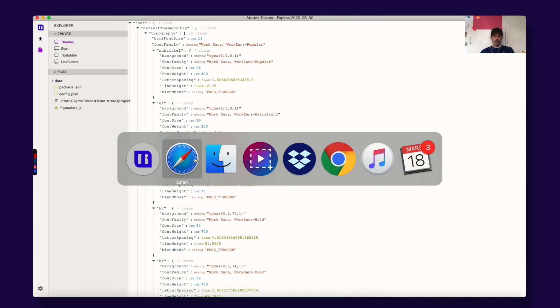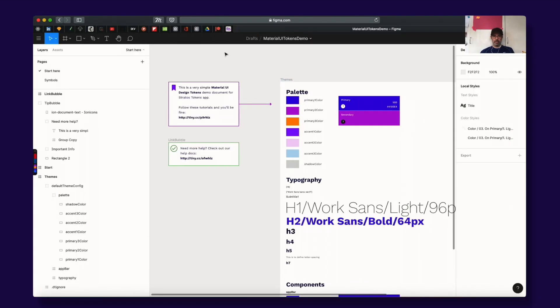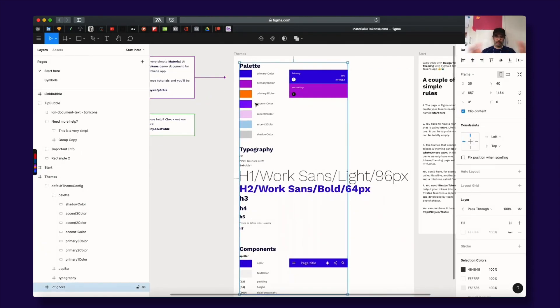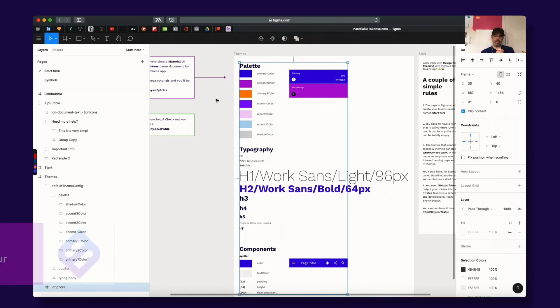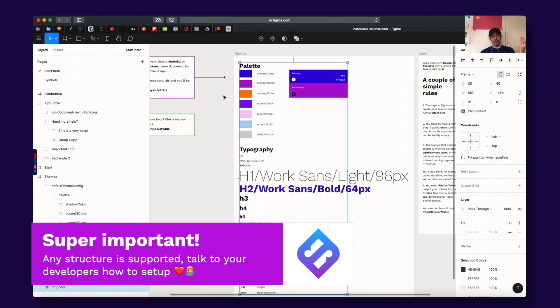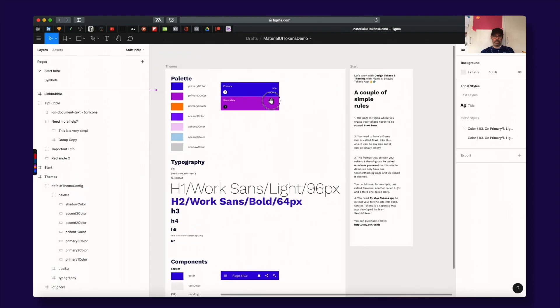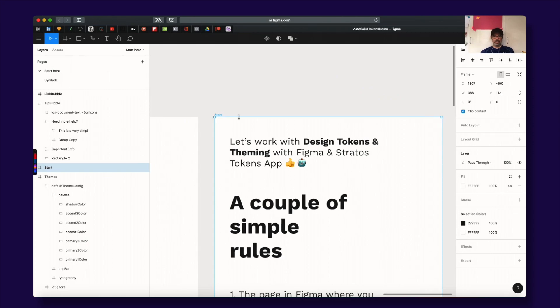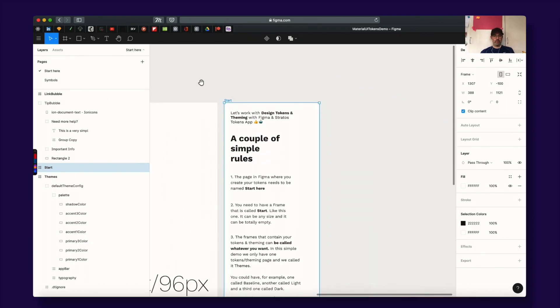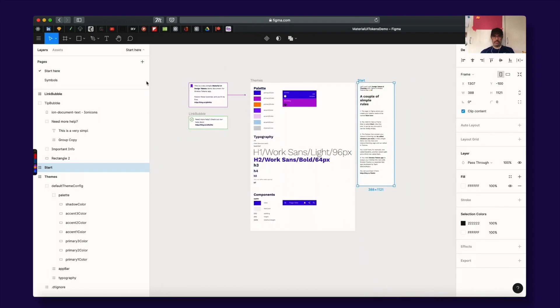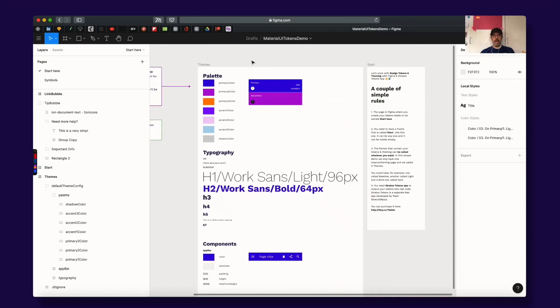So this is great. We have Figma support finally for this. The thing you need to understand is this is just a demo structure and this is set up to work with Material UI. You can set this up any way you want. You set up the structure yourself based on how your design system is built. And as I said this one can be called themes anything. The important thing here is that you need to have a frame called start that is spelled like this and then you also need the page where everything resides needs to be called start here. This is classic Sketch to React logic behind it.